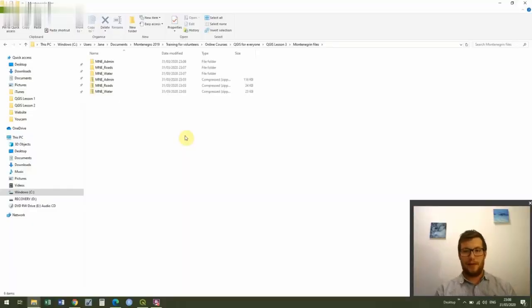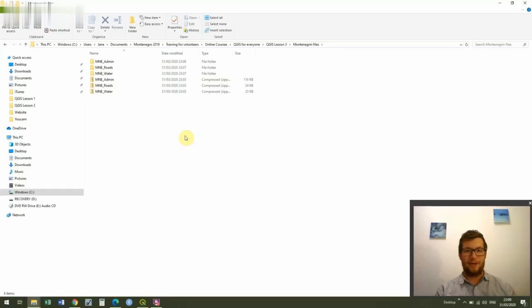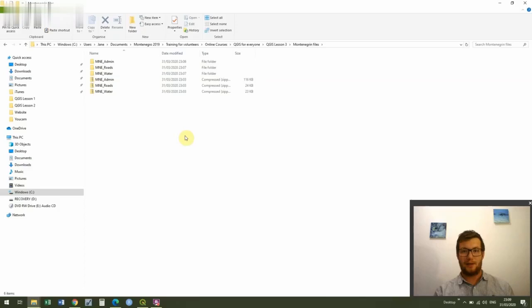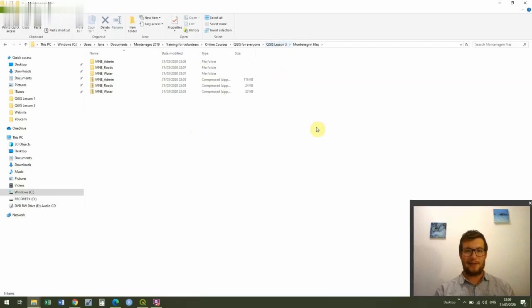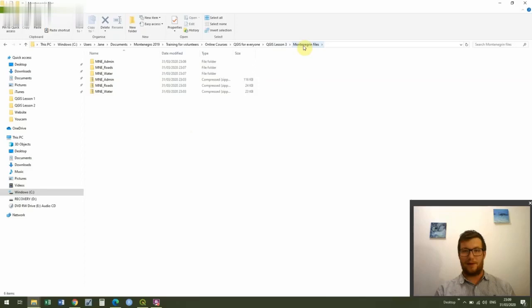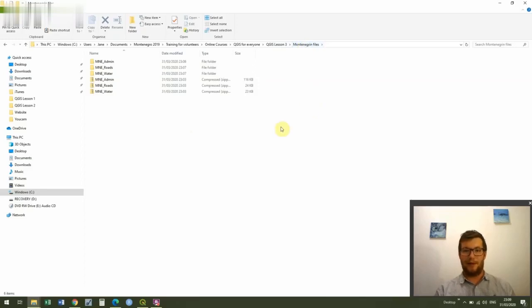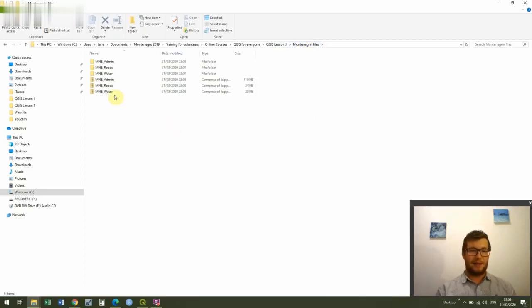Okay, so we've downloaded our files, the next thing we do is we put them in a sensible folder. It's always really important to keep on top of our files because we're going to have so many when we're using QGIS. So I've made a file especially for this lesson, QGIS lesson three, and then I've even subdivided this into Montenegrin files because we're going to be working with the same files which we saw in the introduction to GIS lecture.